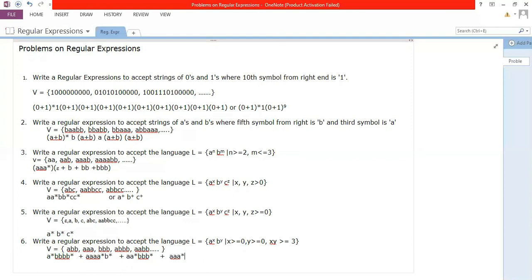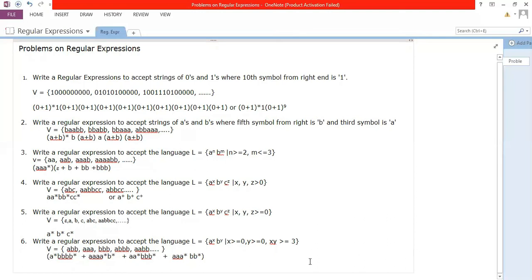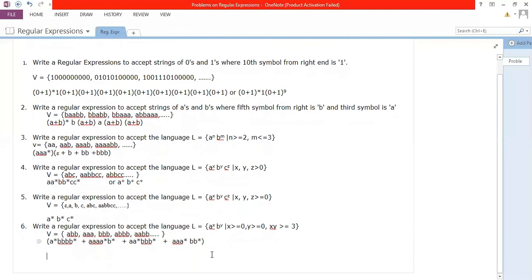Check other combinations: you can also have one a with two b's, or two a's with one b — so cases like: a bb a* b* or aa b a* b*. Combining all cases, the full expression is: a* bbb b* + aaa a* b* + a bb a* b* + aa b a* b*. That's the solution. Similarly you can write more problems — I'll leave those to you.